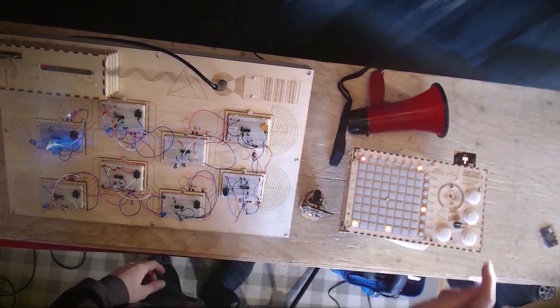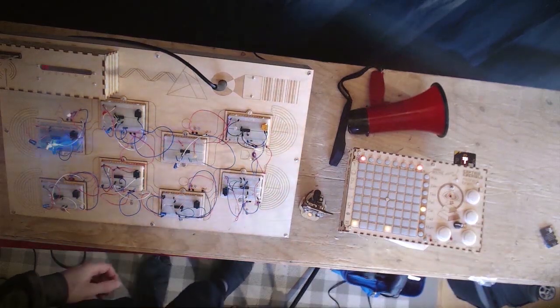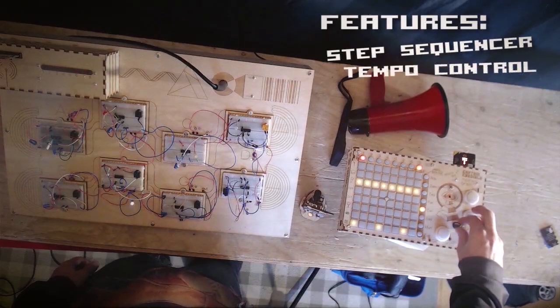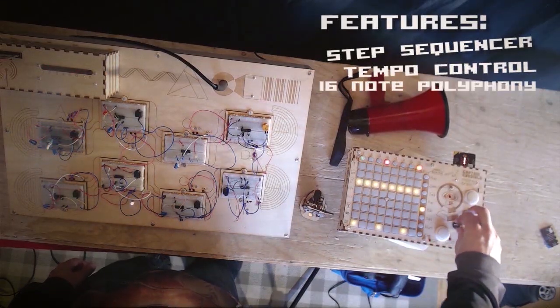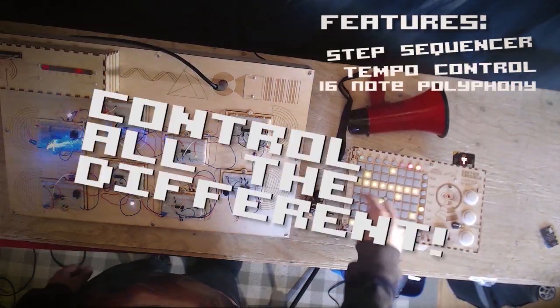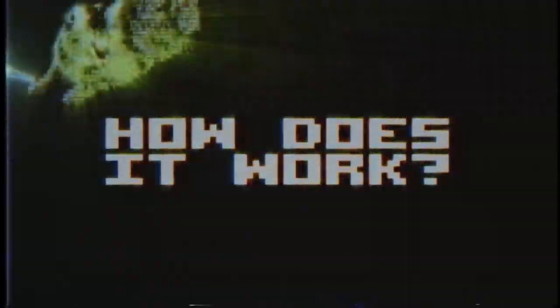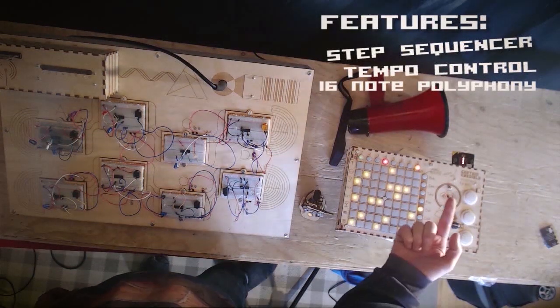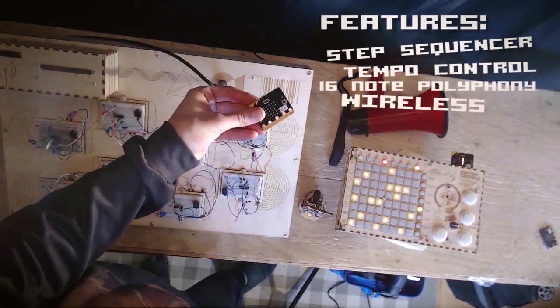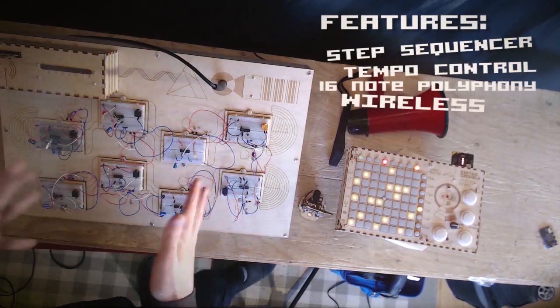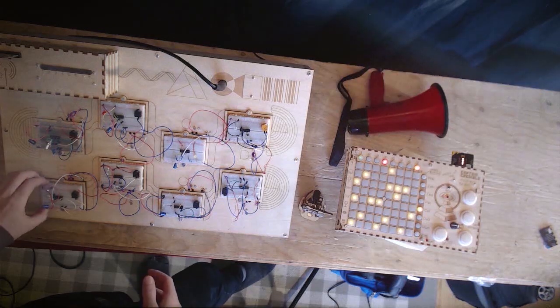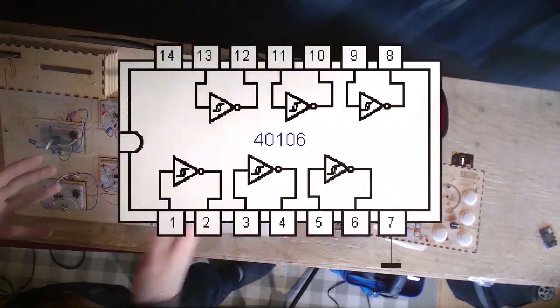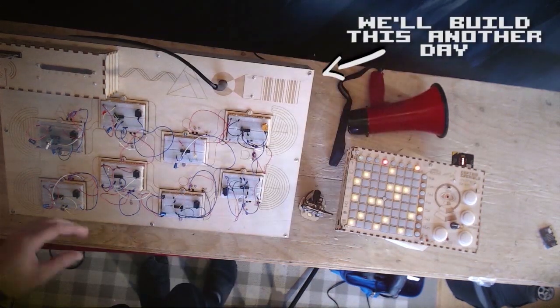This is a step sequencer. Tempo control here. We can control all the different things on here. Basically what it's doing is sending the notes via Bluetooth to this microbit here. This microbit is controlling all of these little homemade breadboard synthesizers. Basically all of these here are 40106 hex Schmidt trigger inverter chips.